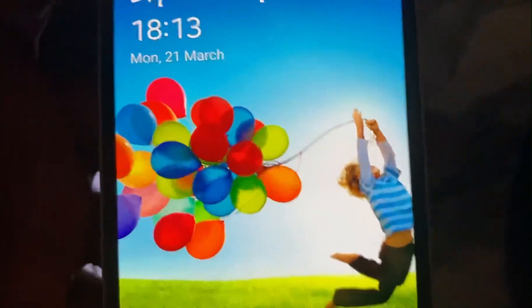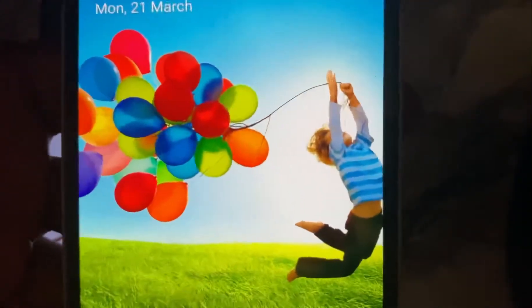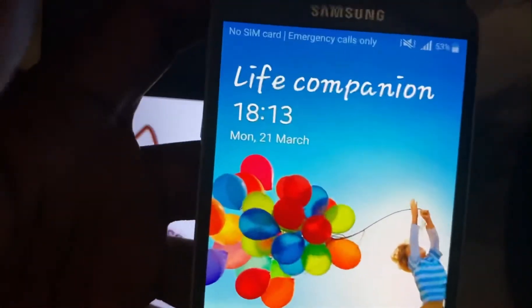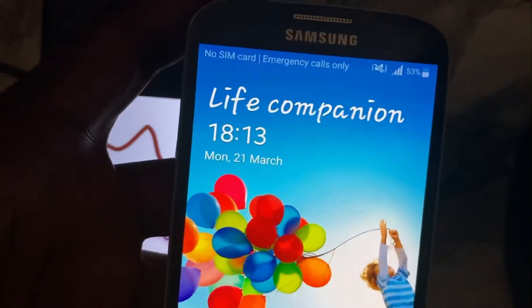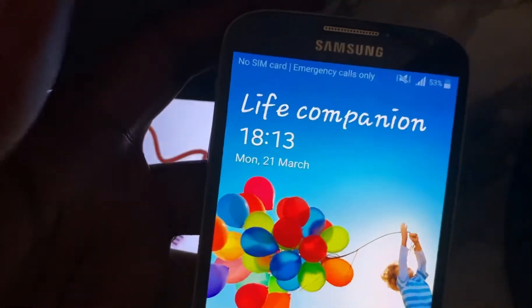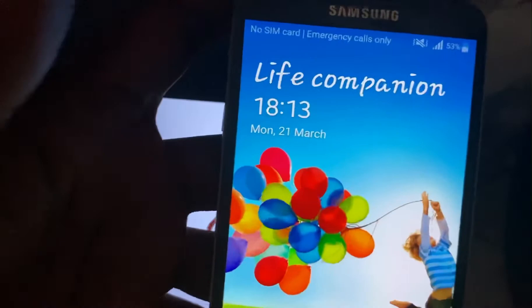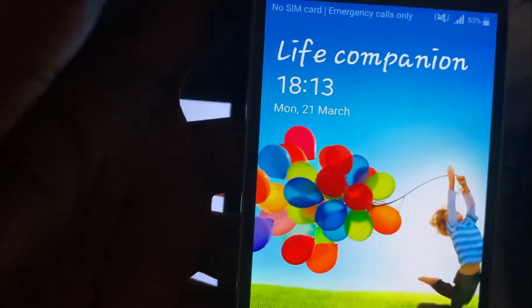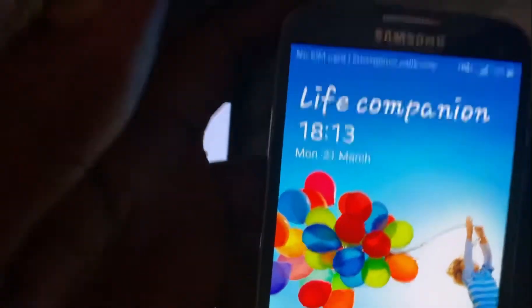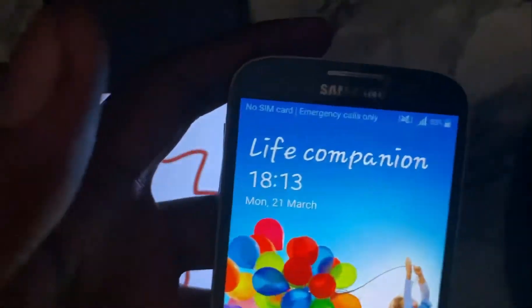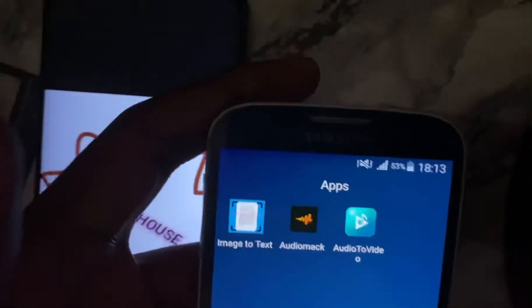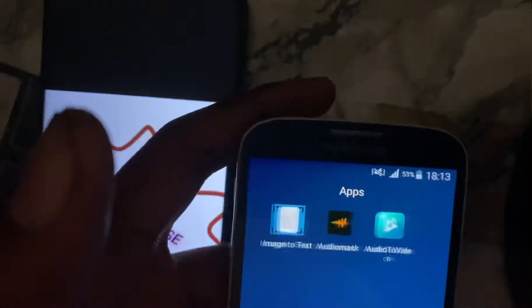I will leave the app link in the description because it is not on Google Play, so I'm leaving the download link in the description. Let's go straight to the point.